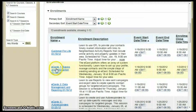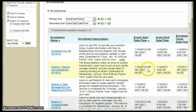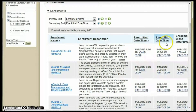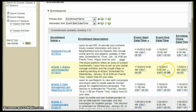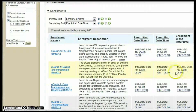Here we'll register for an eCards class. This will show you the event start time and date, the event end time and date, and when the enrollment closes.